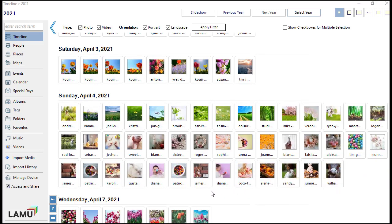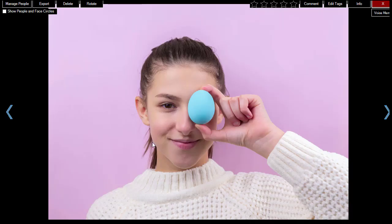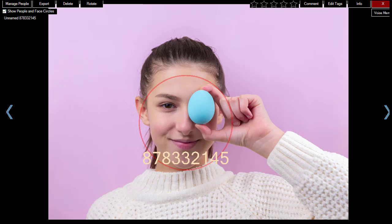If the photo contains people, you can show the list of their names. Check the Show People and Faces circles checkbox at the top left corner. LAMU will draw a red circle around each person's face and print each person's name in the circle.